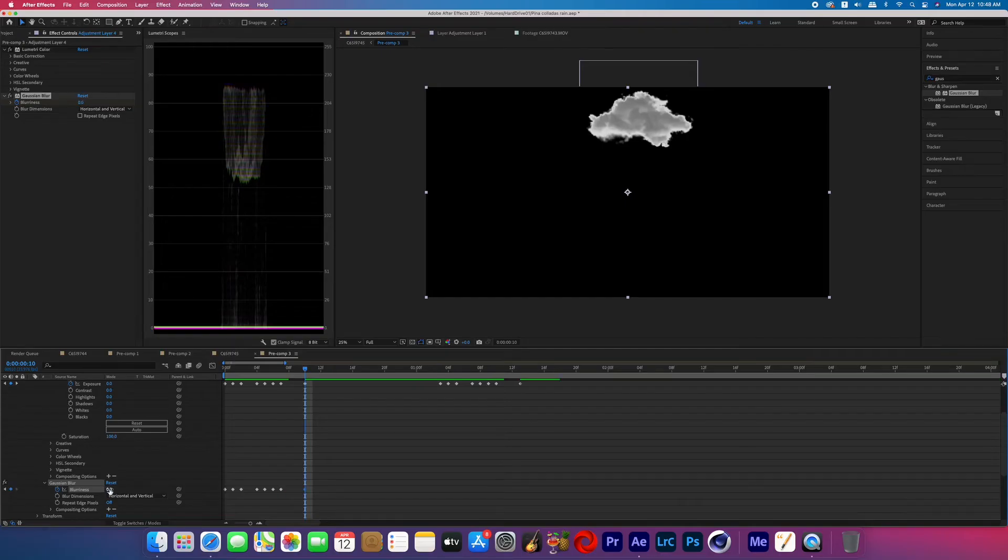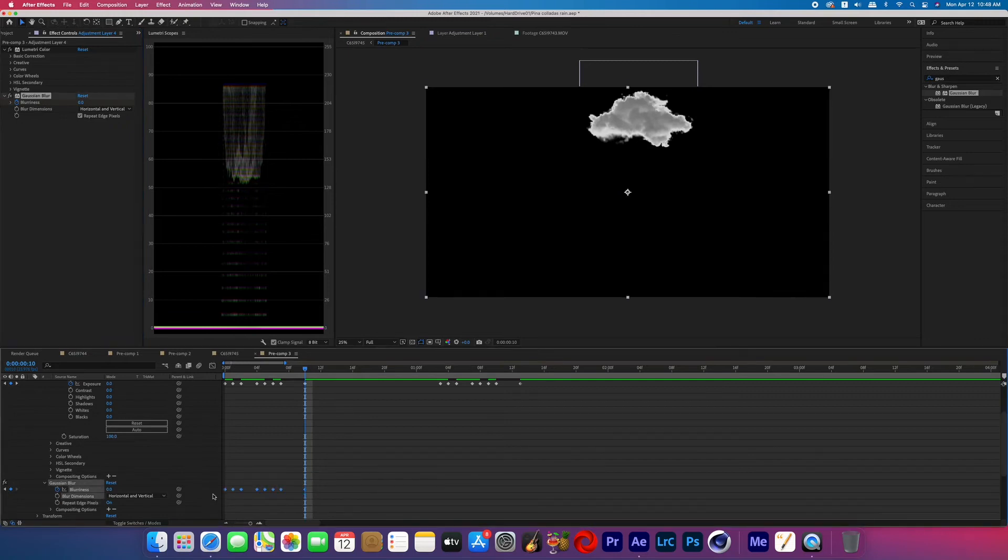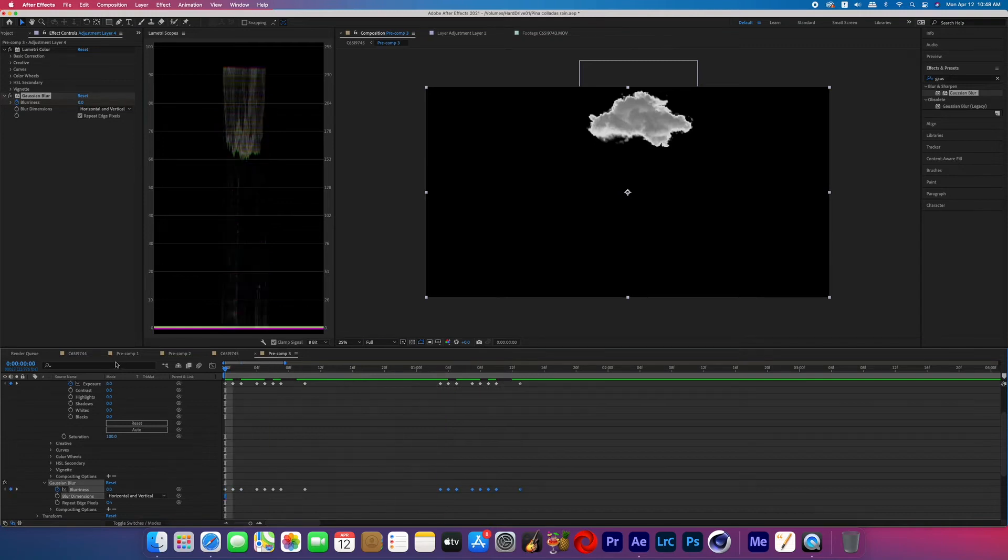And also if you haven't already, don't forget to click that repeat edge pixels box. Now once again, you can copy all those blur keyframes by highlighting them, command C, move forward, command V to match the other ones. And that is how you do that first cloud lightning method.